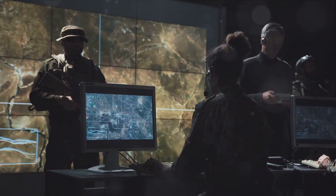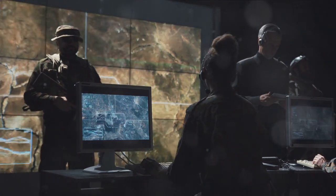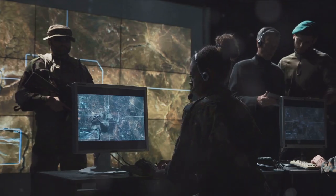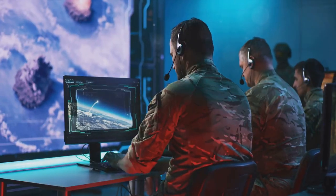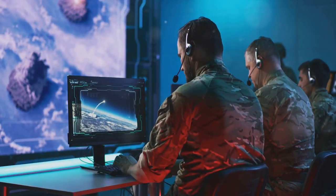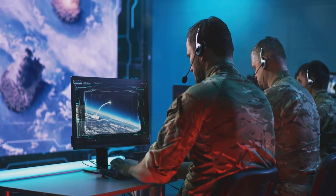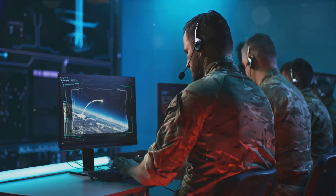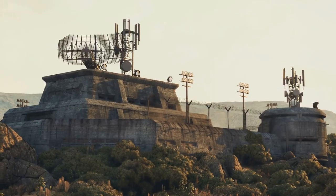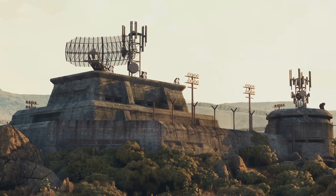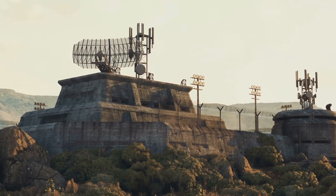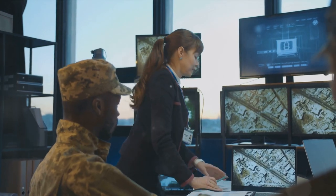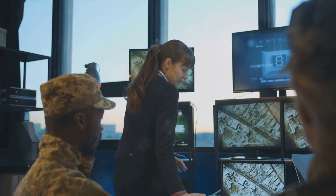This power struggle is evident on the ever-changing stage of global politics. The United States and China, two of the world's most dominant superpowers, find themselves at the forefront of this new era, clashing not through conventional warfare, but through technological competition.